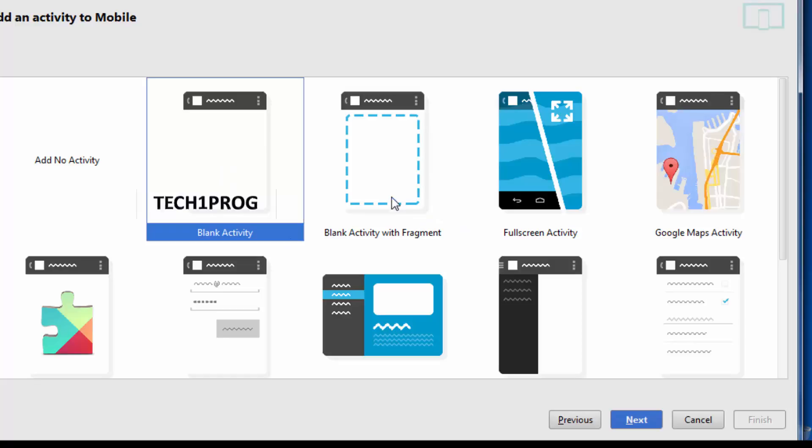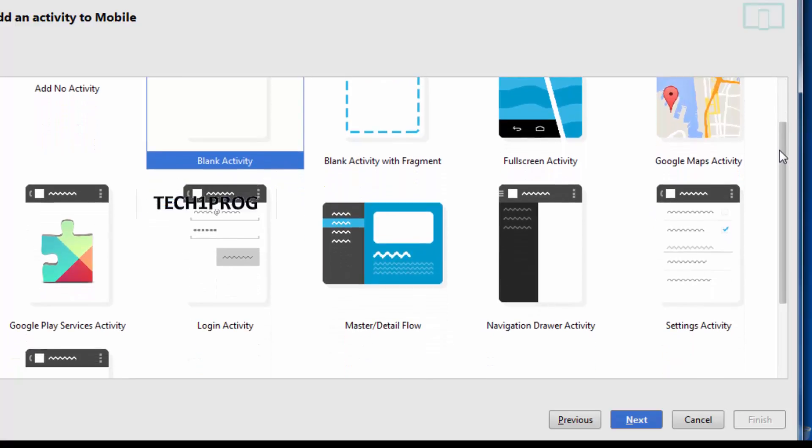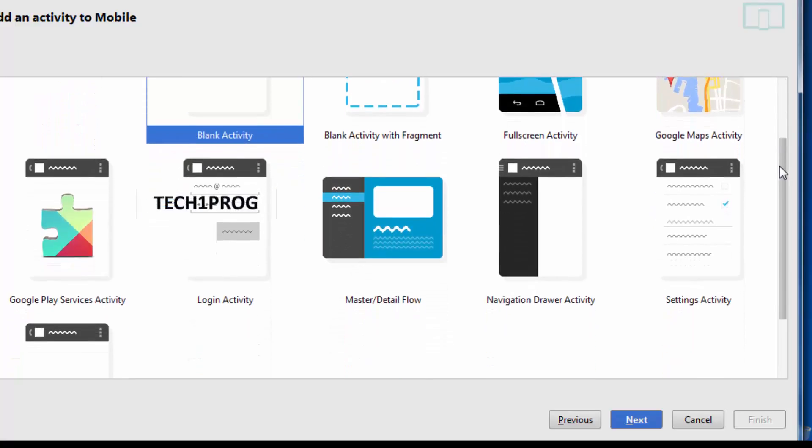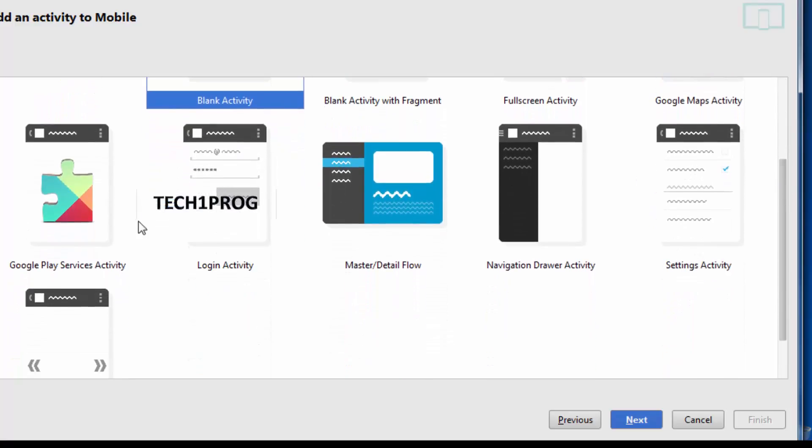Blank activity with fragment and full screen activities are generally used for gaming purpose and for chart applications. And this is Google Maps activity, used to trace the locations and to point out the locations on a map.